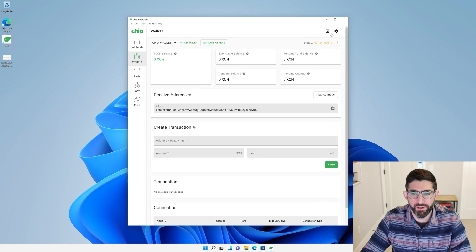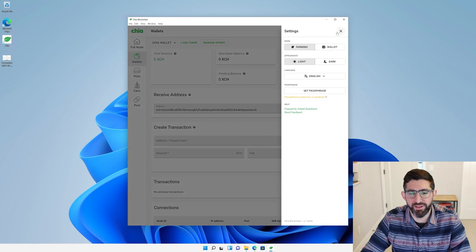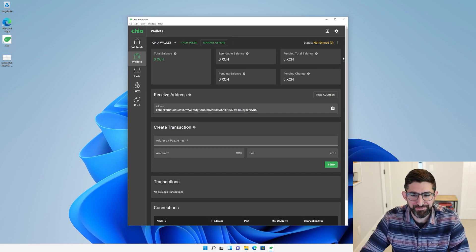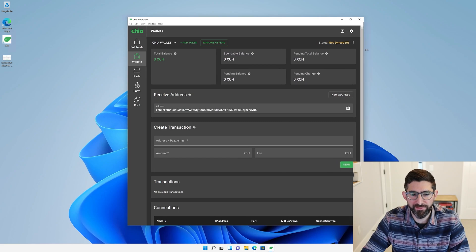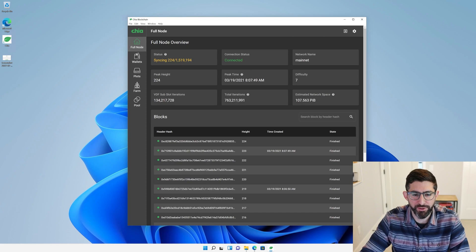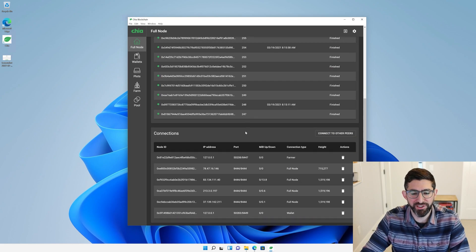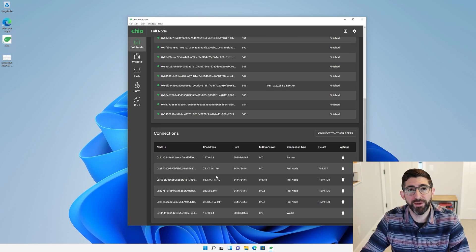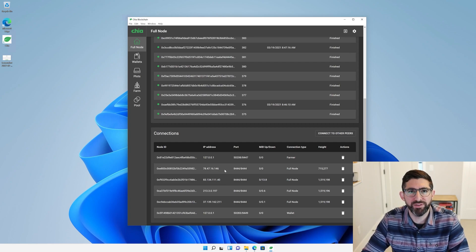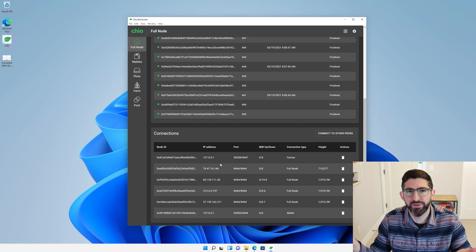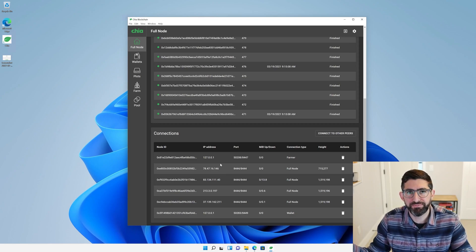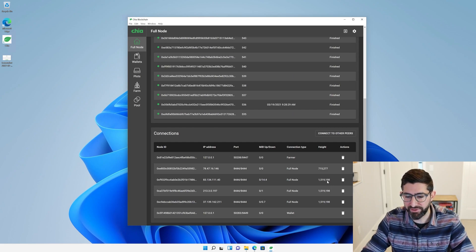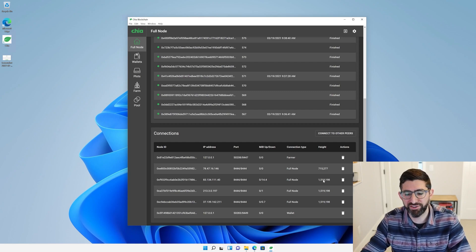And here we go. So I happen to not prefer the light mode. I prefer the dark mode because I like my eyes. What's going to happen is when you start the wallet for the first time, it's going to actually start to try to find a full node. Remember, this is a fully peer-to-peer blockchain. You're going to see down here in the connections, the application is actually going to connect to other random peers.